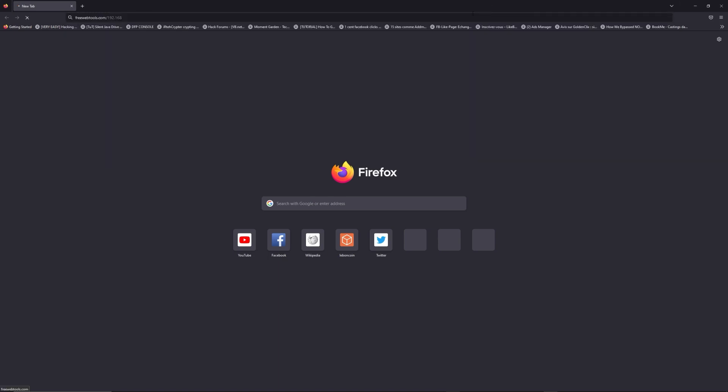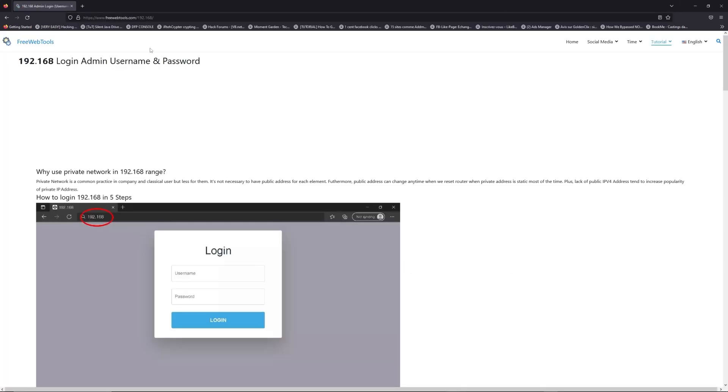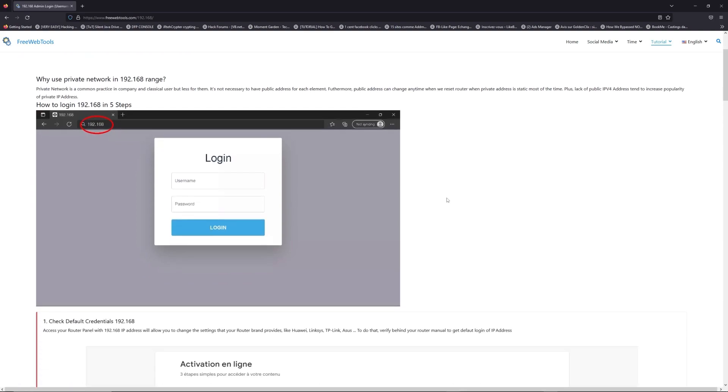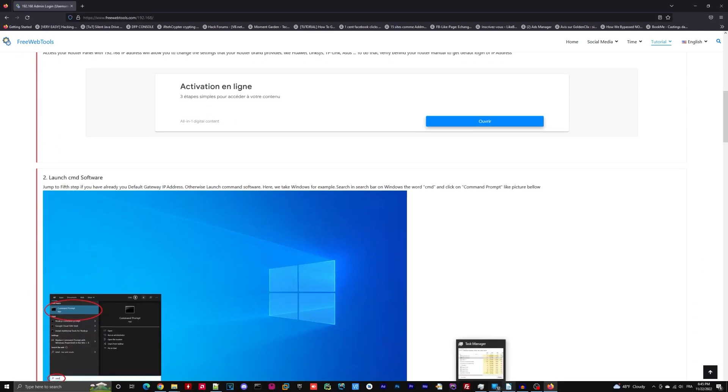Now click on the link in the description to go to your router login page and get default credentials. If it doesn't work, maybe it's the wrong IP address.